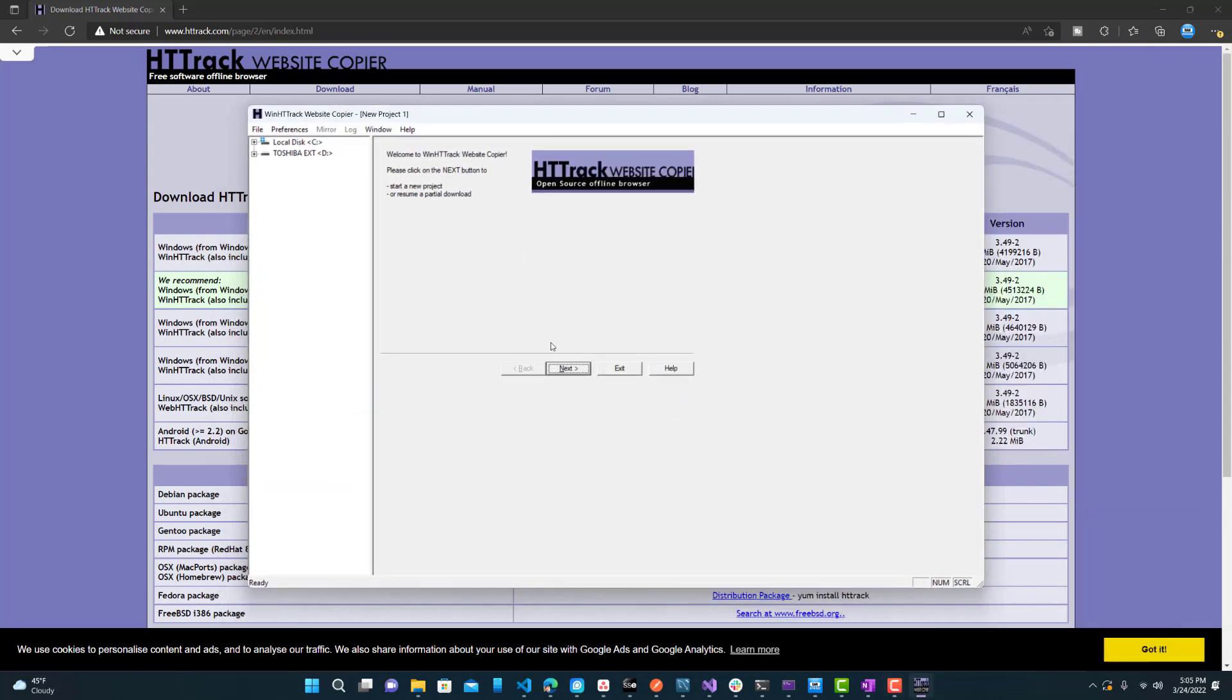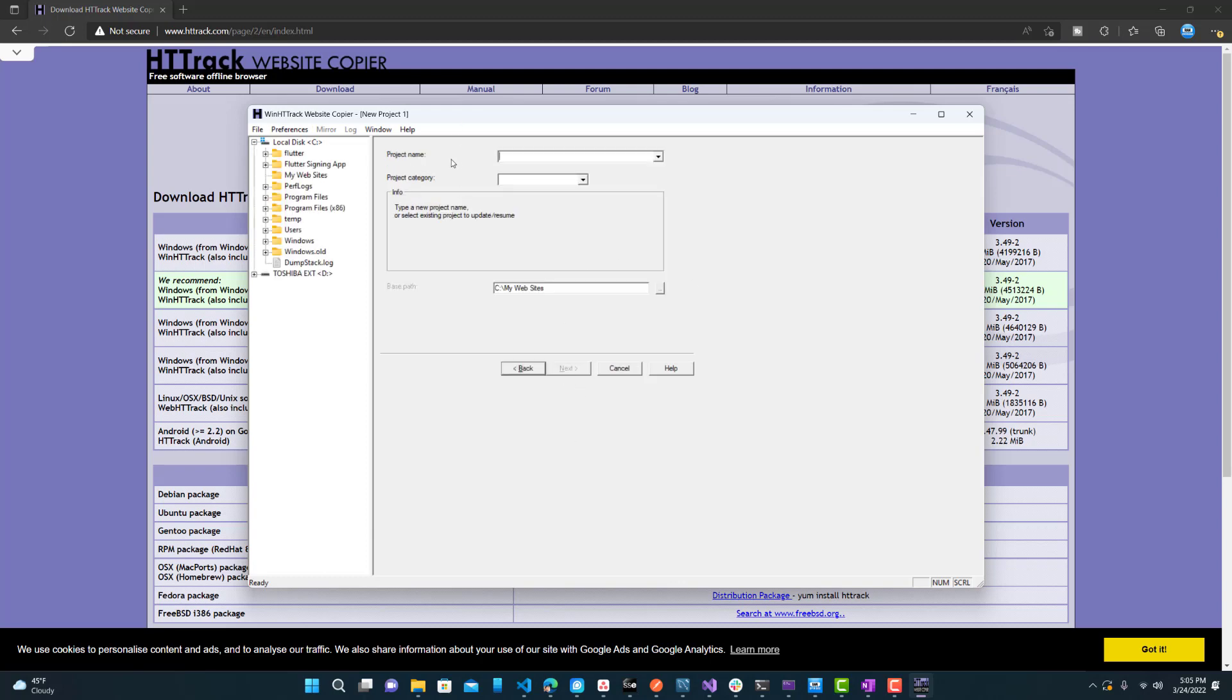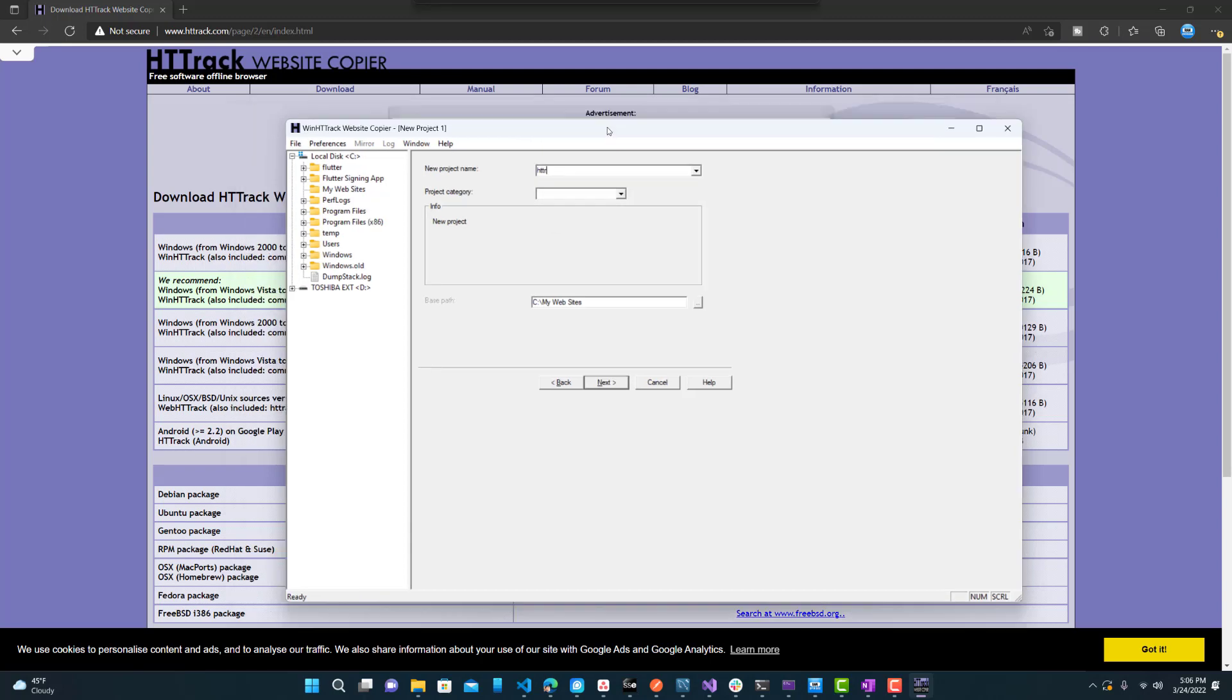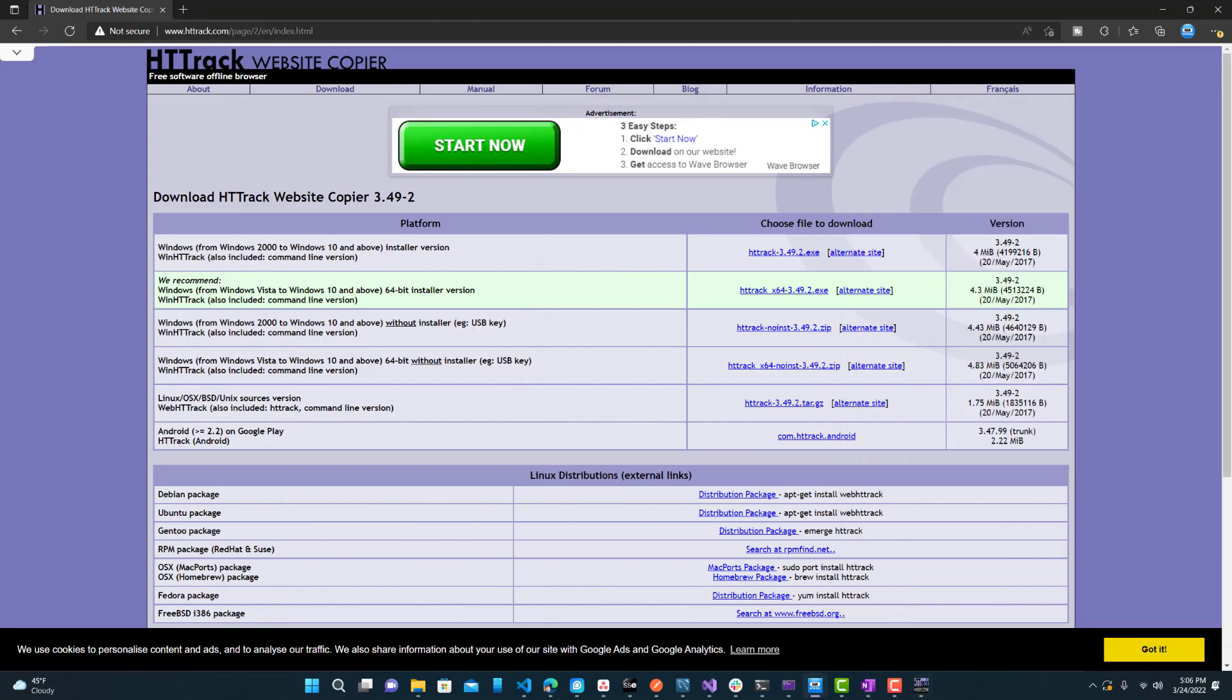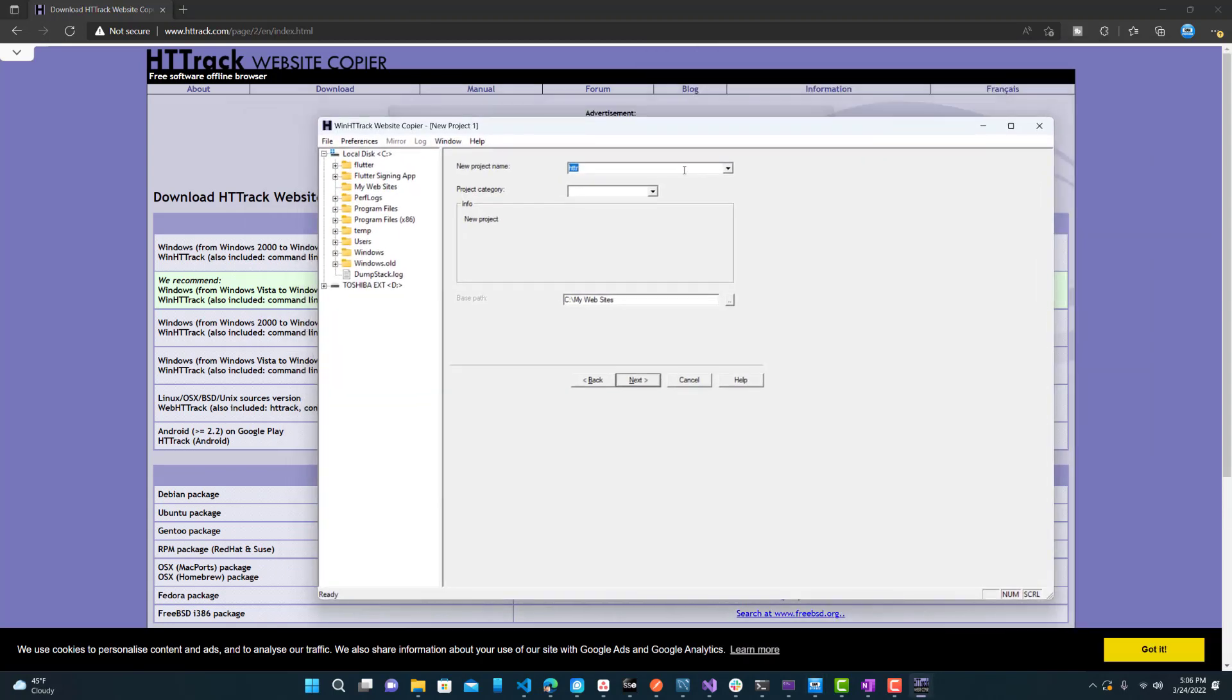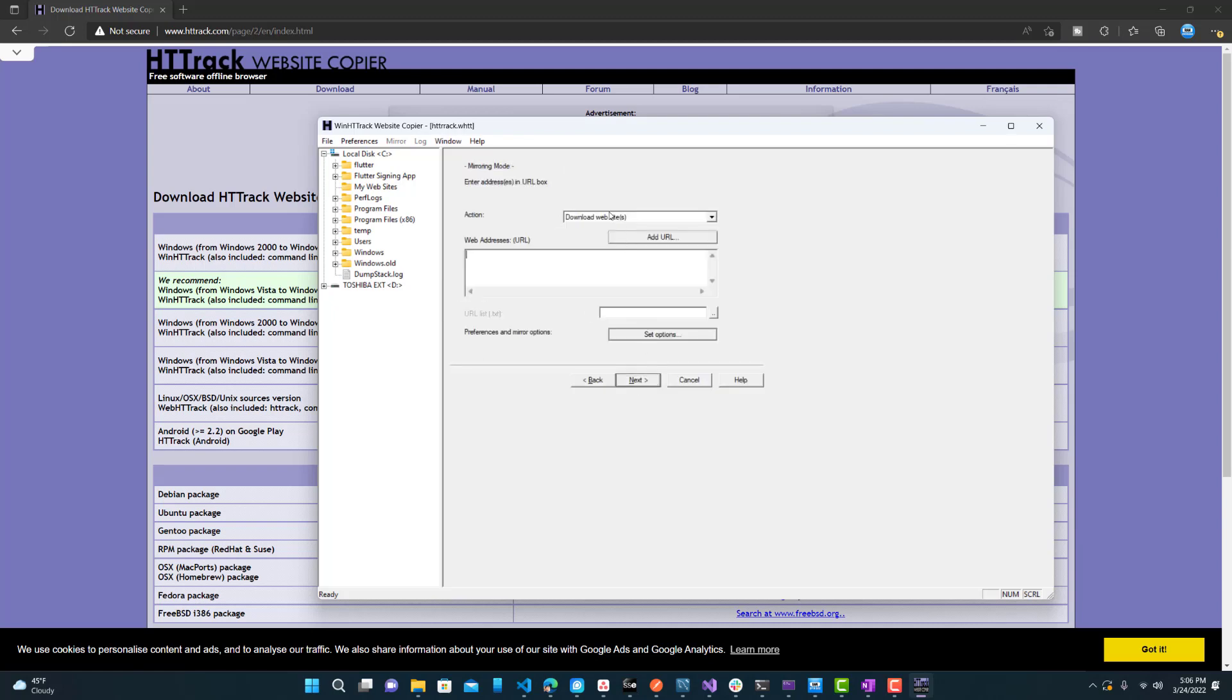So what we want to do is press next and let's enter our project name. I will enter H. So in this case, I'm going to try to download the HTTrack website itself. So let's do HTTrack. That's just the name of the parent category. This is the location where it's going to be saved. So see my websites and press next.